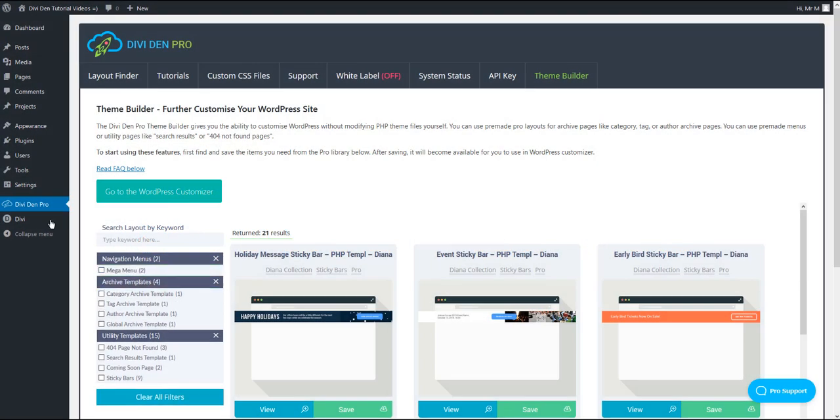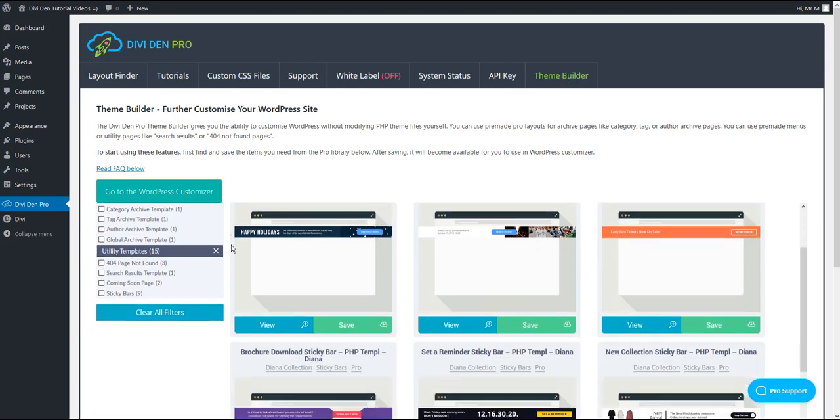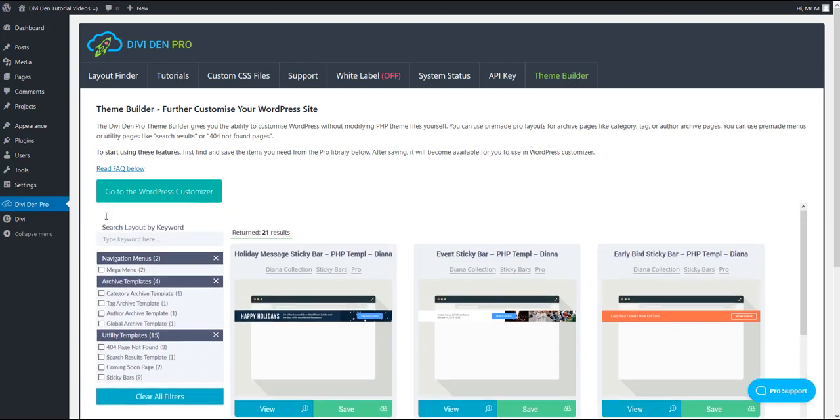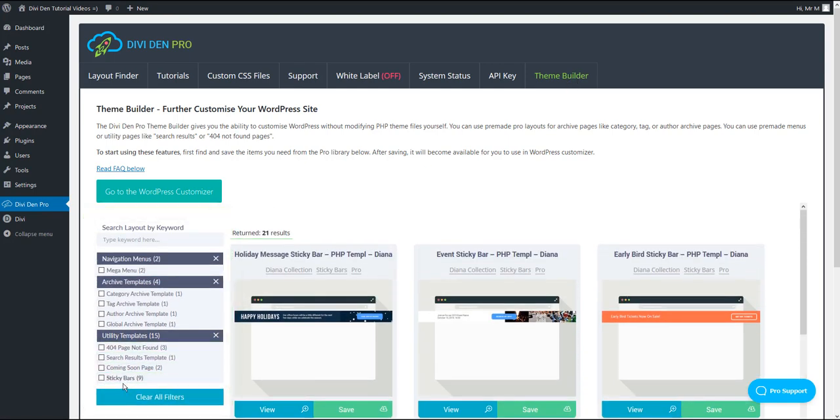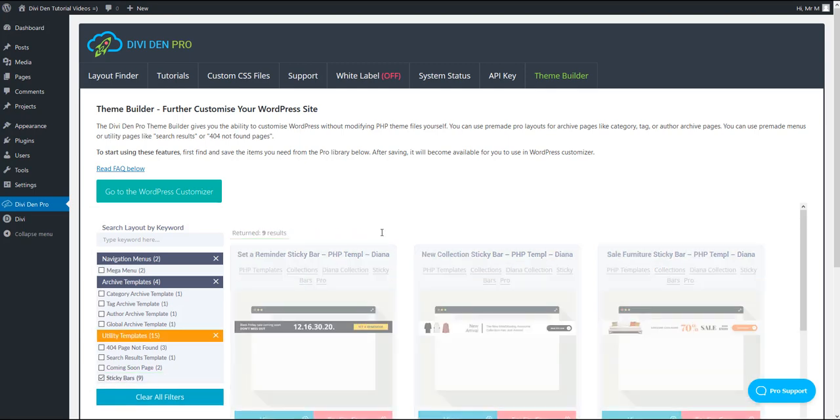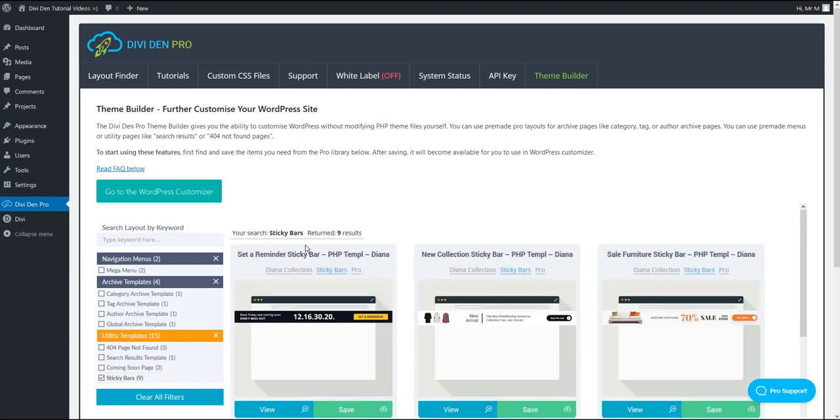When you go to Dividend Pro and select Theme Builder, inside the filter options you'll now see sticky bars. Check that and all the sticky bar section designs will be filtered.